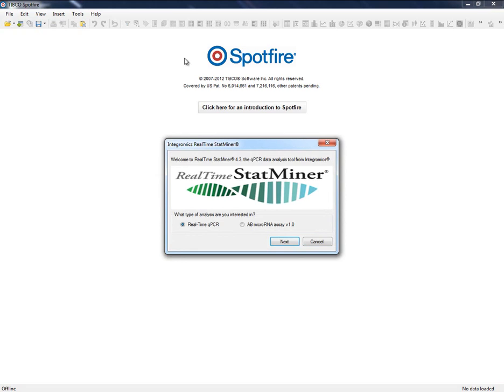Everything we need to configure our analysis is accessible from the StatMiner wizard. From this wizard, we will load our data, define the experimental design, and configure the analysis settings. Once configured, the wizard will automatically run the analysis, presenting us with all the analysis reports which are organized in tabs.